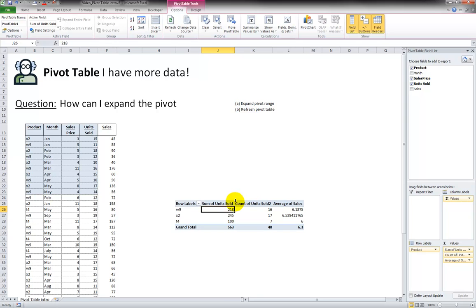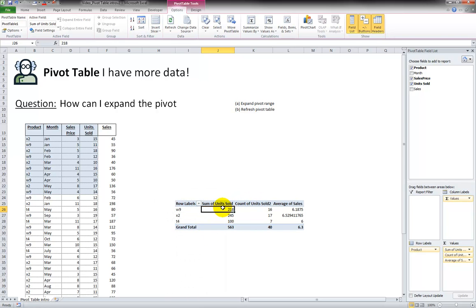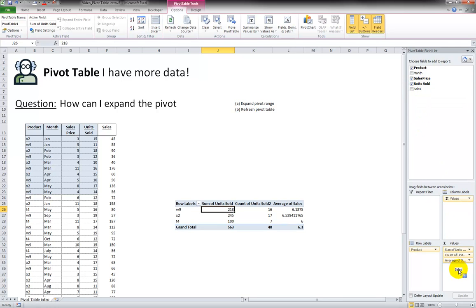I have to do one more thing. Sometimes you have to refresh the pivot. Look up here now—we also see Sales, an extra field. I'm going to click on Sales, drag it into the Values area, and notice how it comes over here.